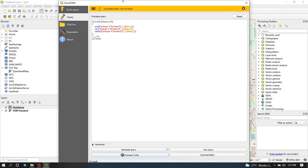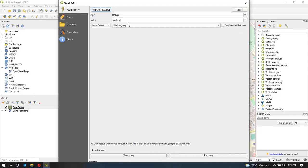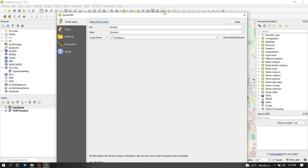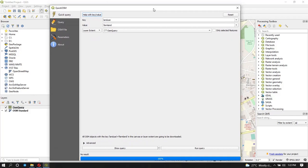After running the query, we get: successful query but no results. This means there is no farmland data within this particular area's extent. That is possible — it just means OSM doesn't have farmland mapped within that bounding box. You simply search for whatever data you need for your analysis and you're ready to proceed.